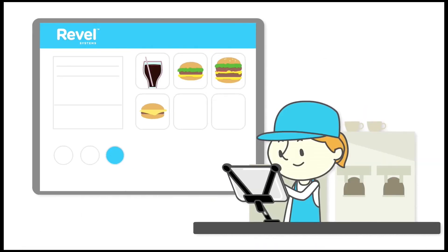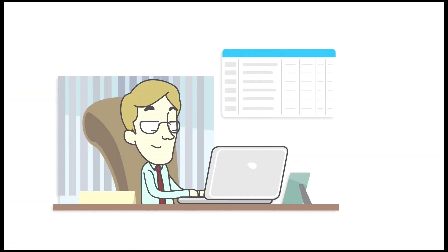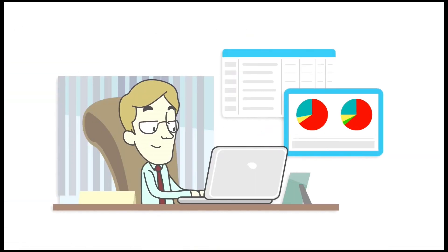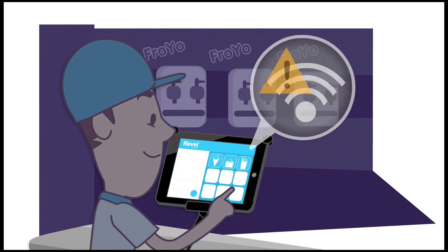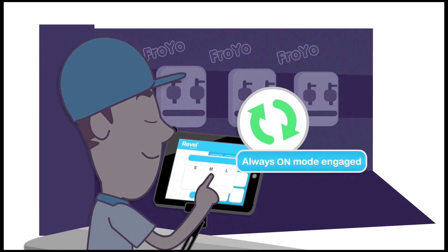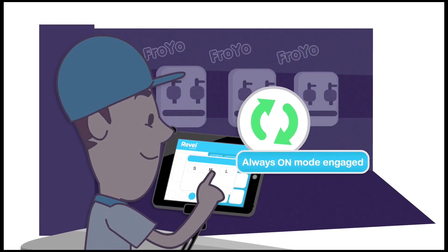Single-screen ordering, real-time reporting, in-depth back-end analytics, and always-on mode. So you are always open for business.